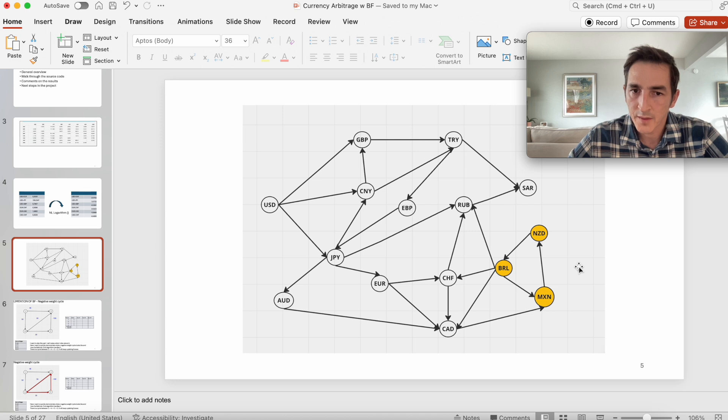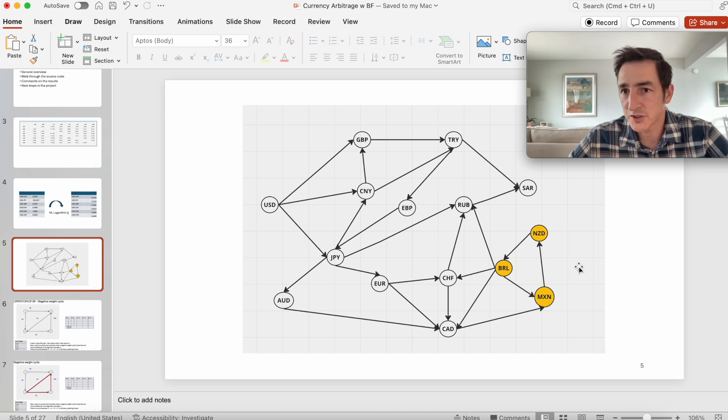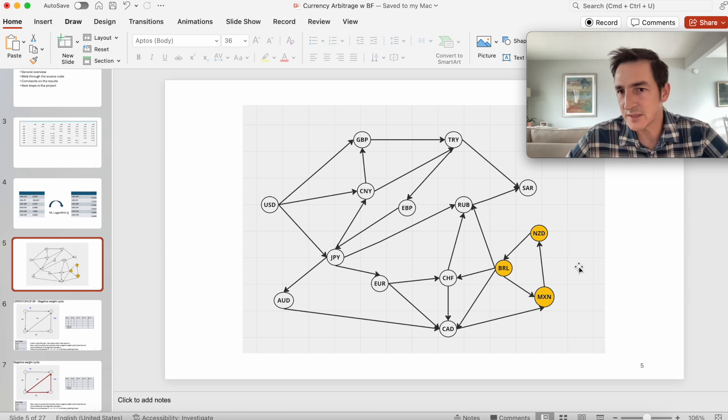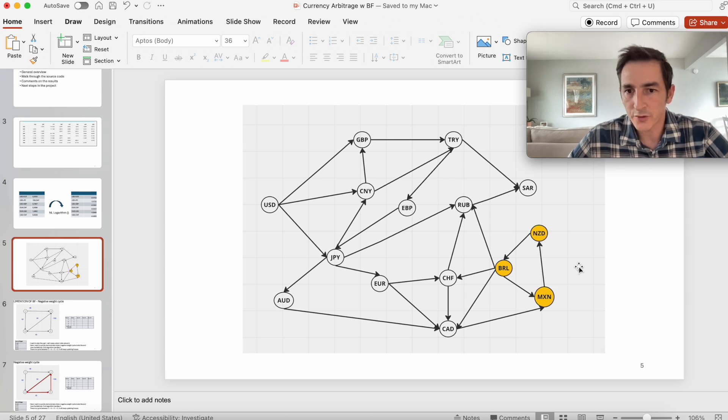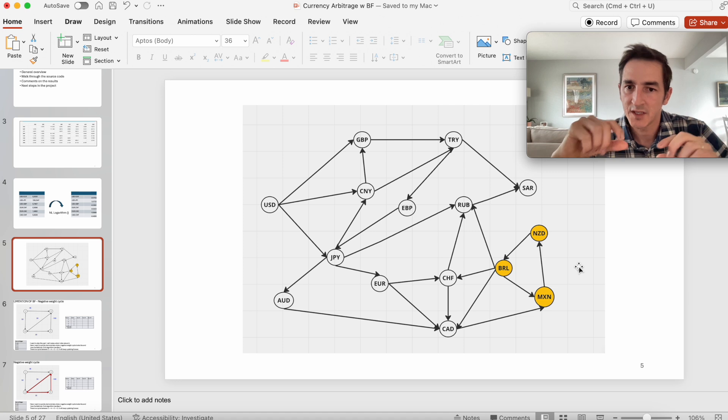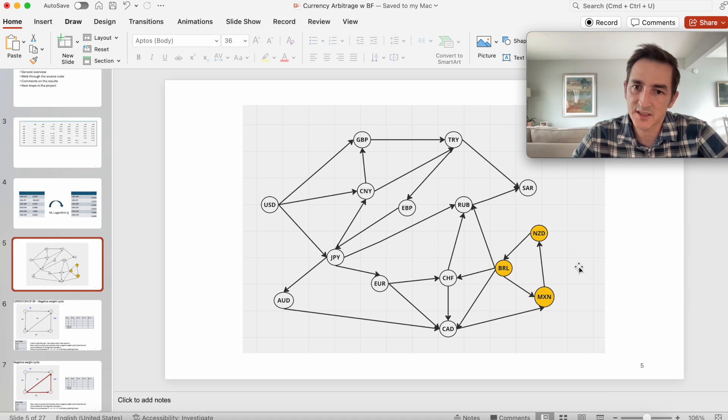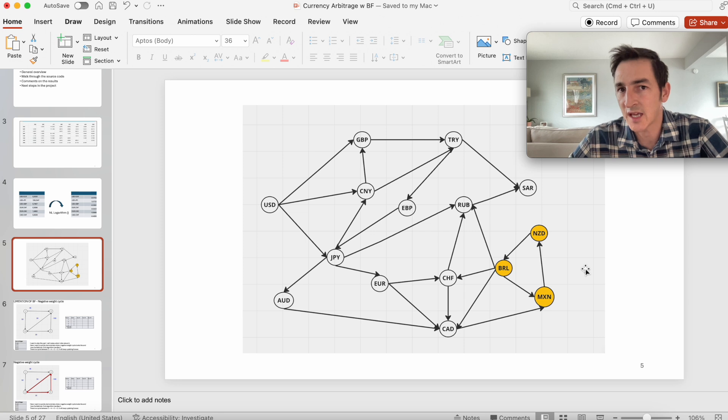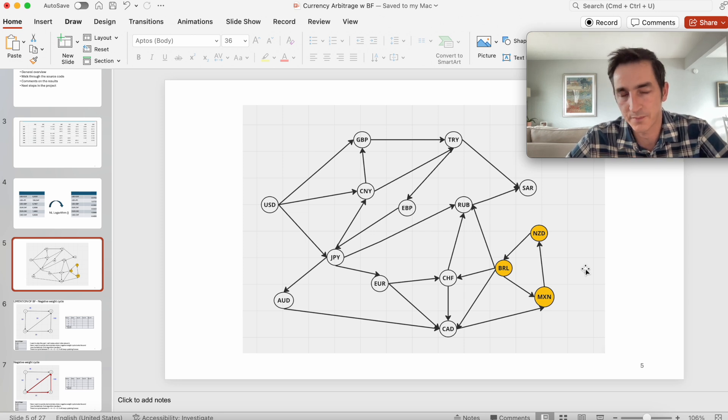To prevent this, Bellman-Ford has a control mechanism. It catches the negative weight cycle and declares that a correct solution cannot be found for this graph.